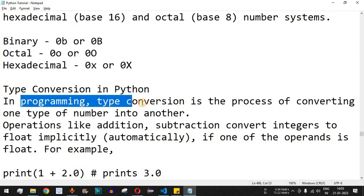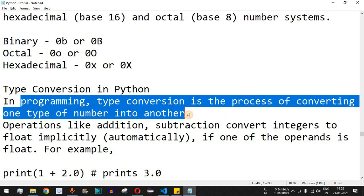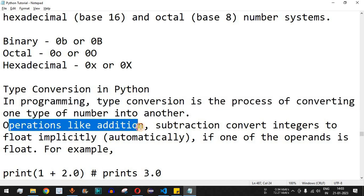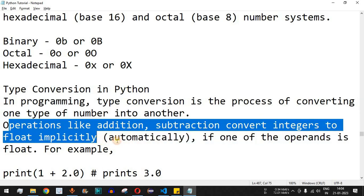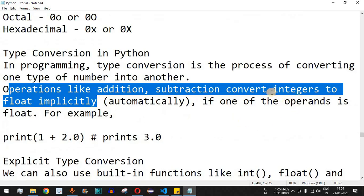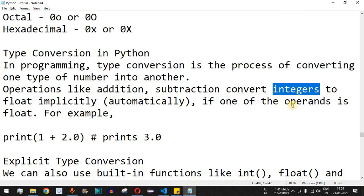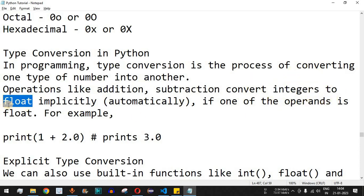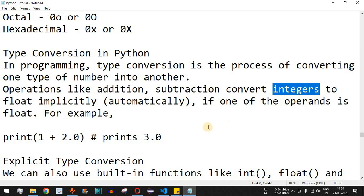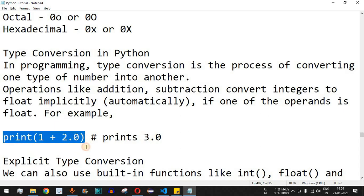Now a very important topic: type conversion in Python. Type conversion is the process of converting one type of number into another. For example, we might want to convert float to integer or integer to complex. Operations like addition and subtraction convert integers to float implicitly. When going from a lower-memory data type to a higher one (e.g., int to float), it happens automatically because float takes extra memory.